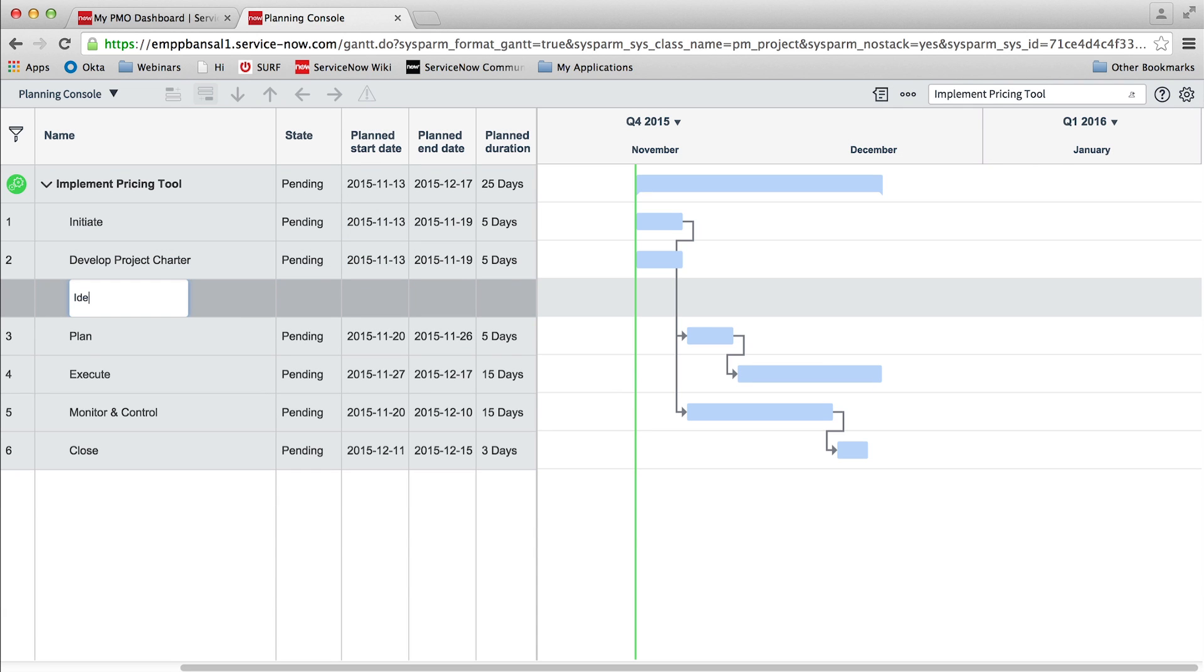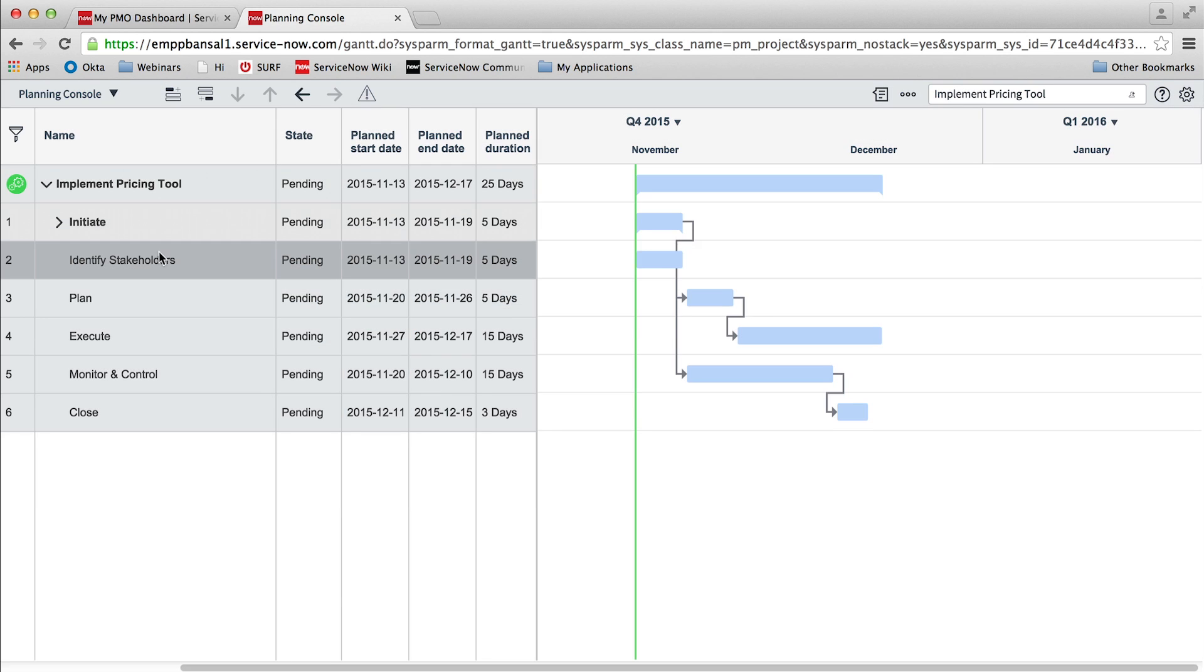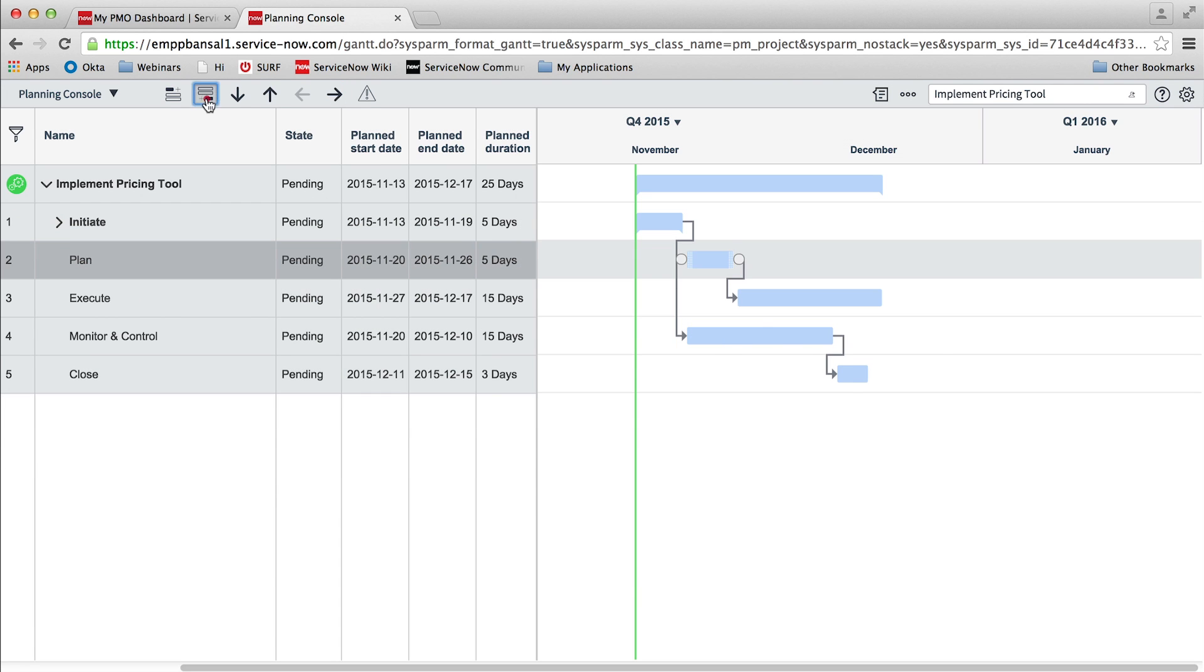We can add project tasks above or below existing tasks, or move tasks up and down, or to the right or left, to organize them.